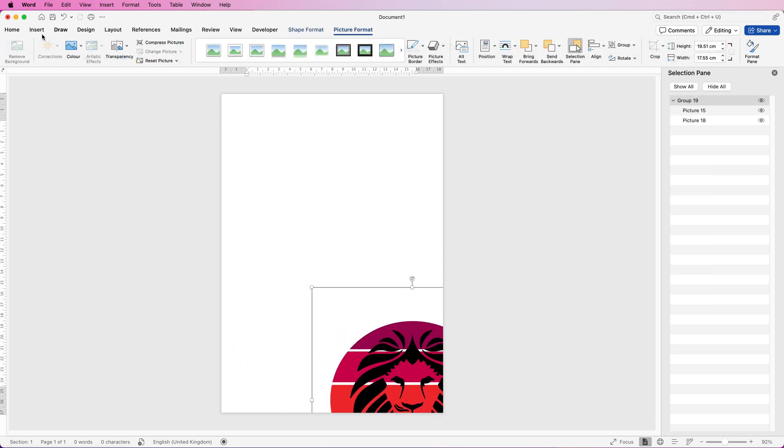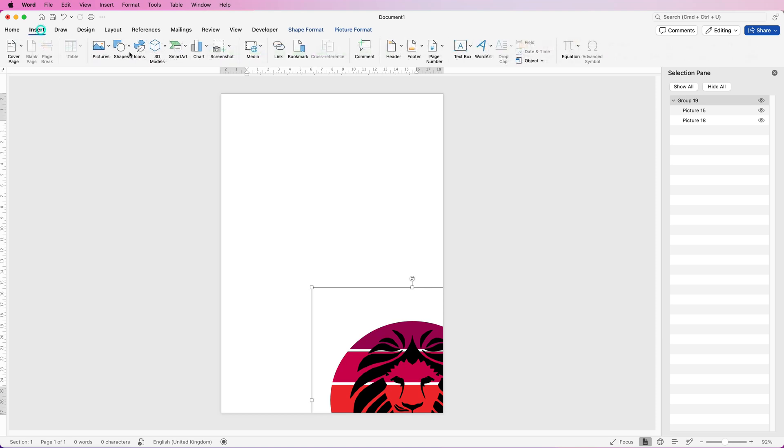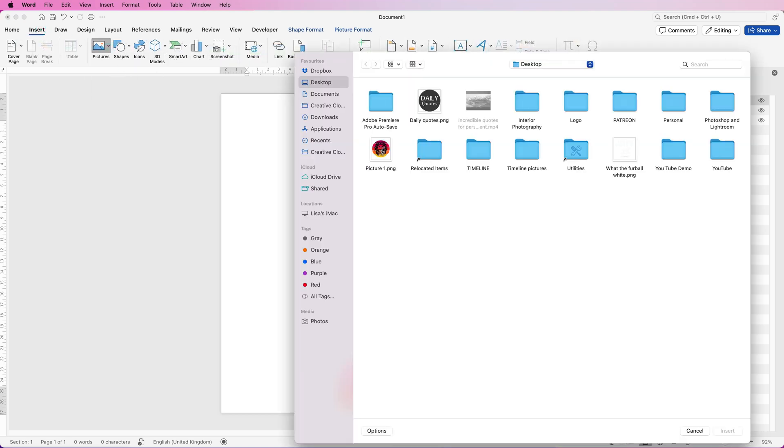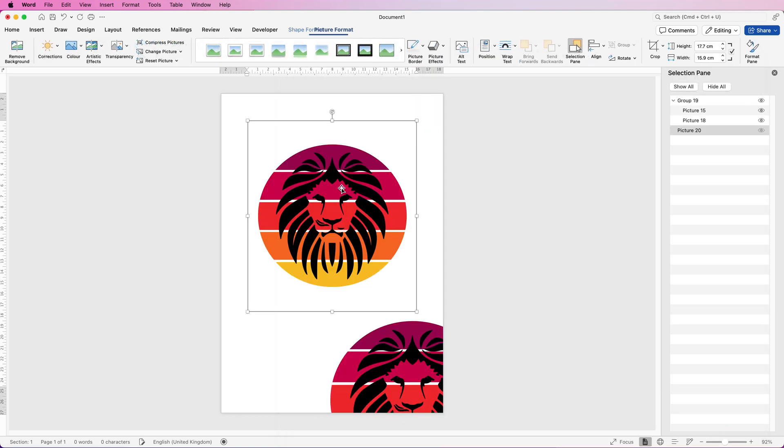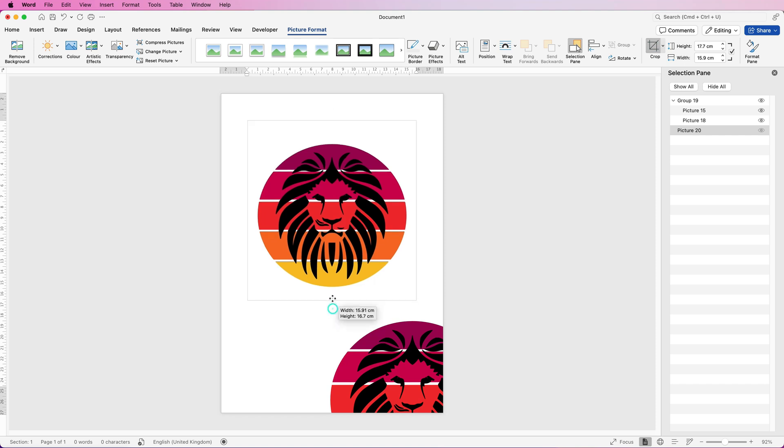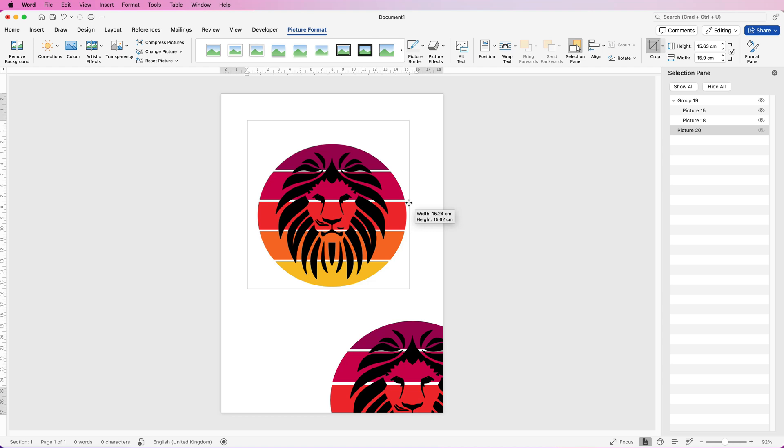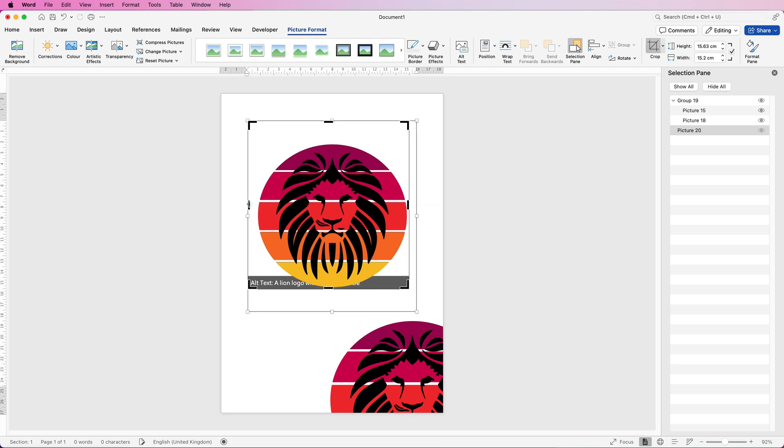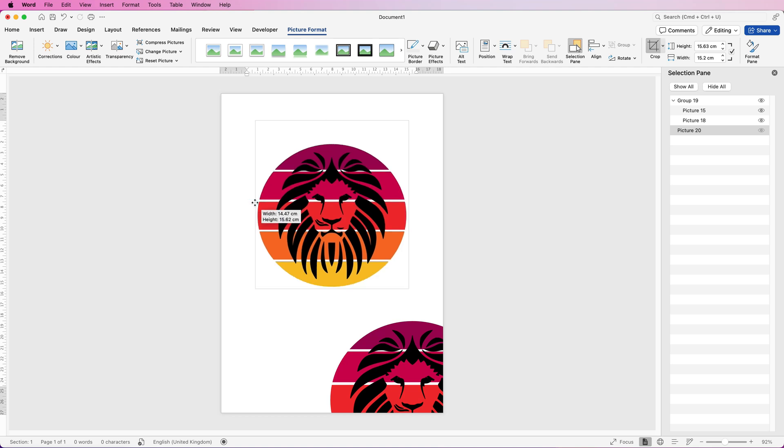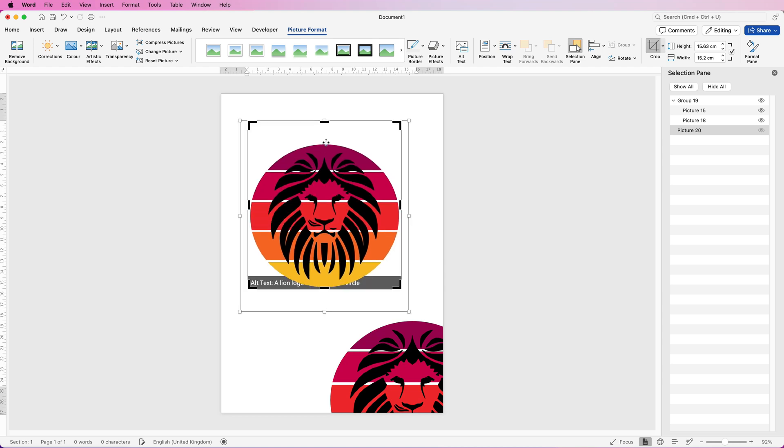I'm going to go to insert, picture, picture from file, select my picture again and click insert. Then I'm going to go to the crop tool and I'm going to crop out as much of this white as possible. Try and make the edges equal.